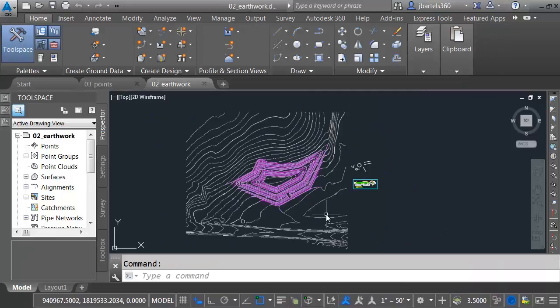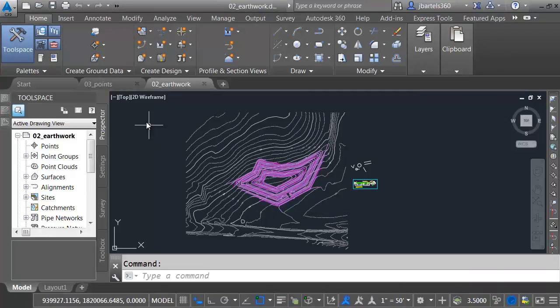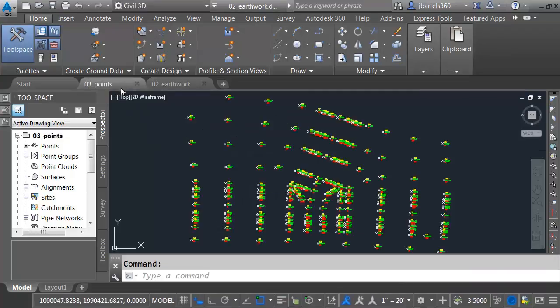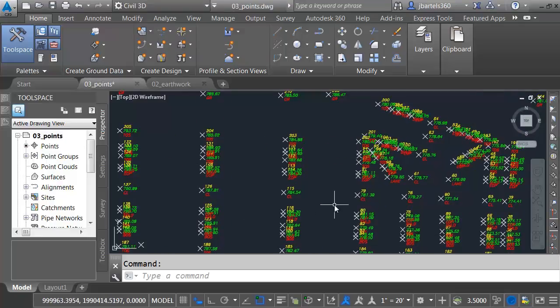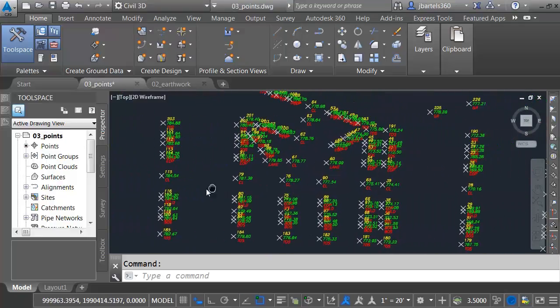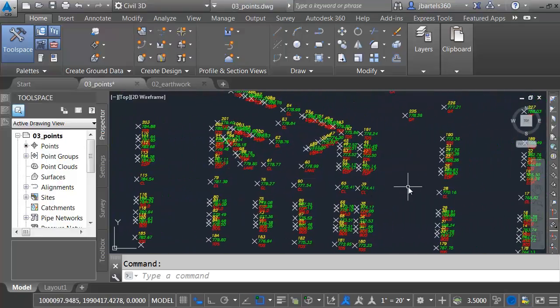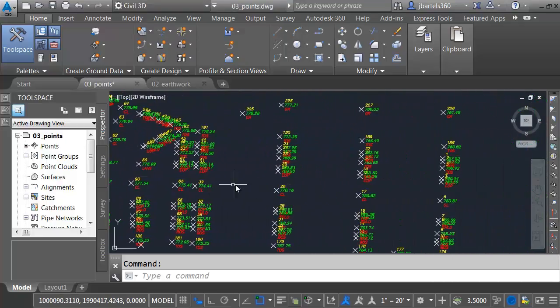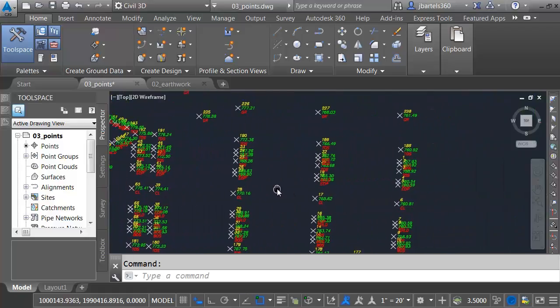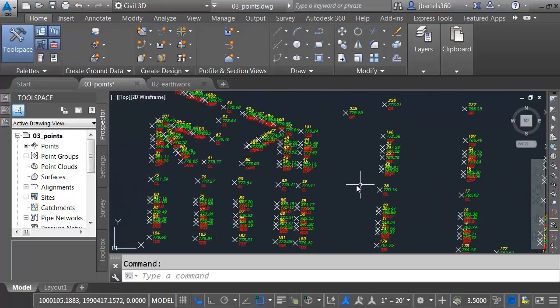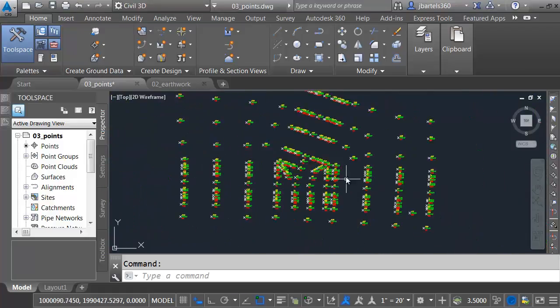Once these two drawings are open in the interface, I'd like to switch to the Points drawing. I'll do that by selecting the File tab.